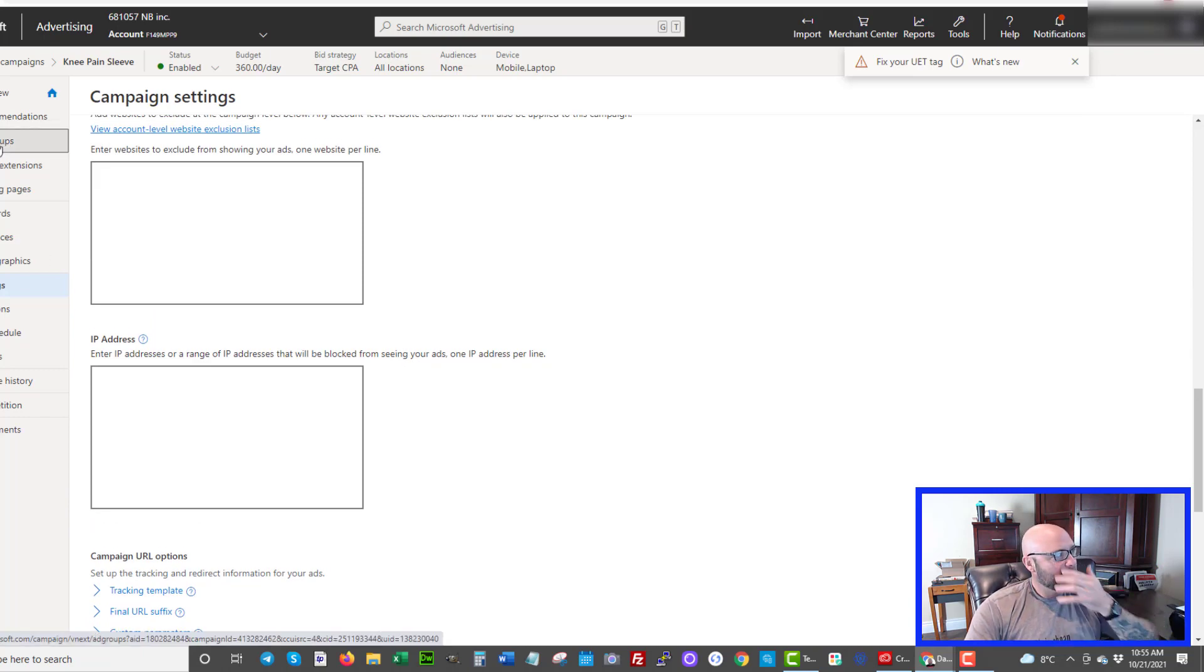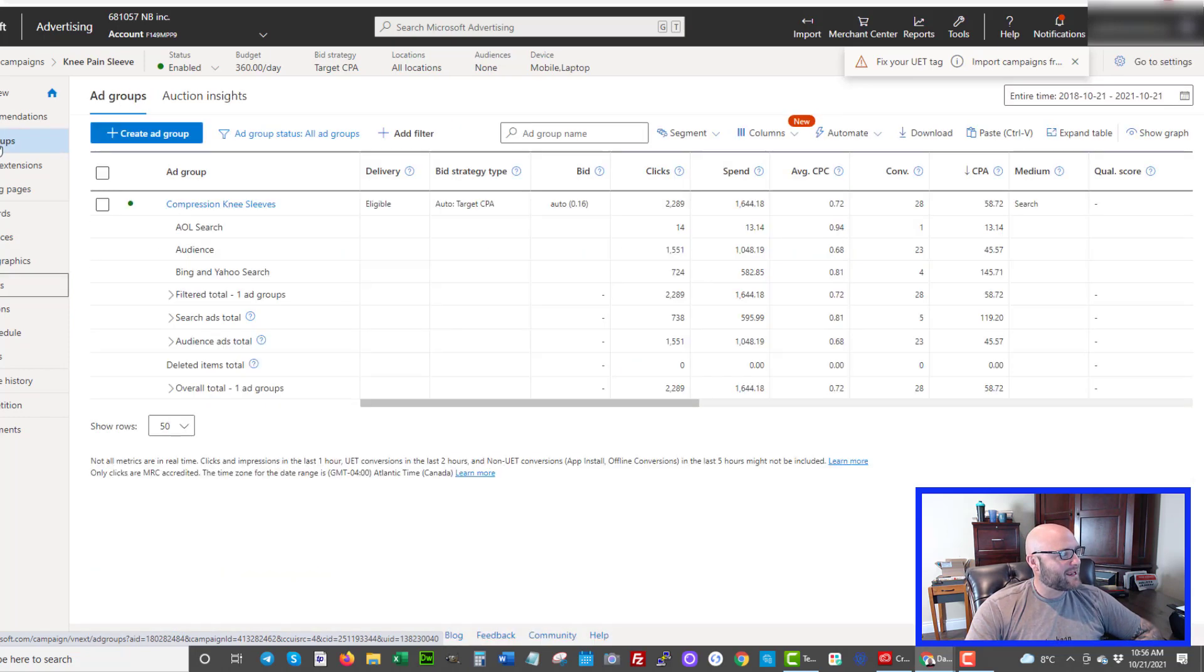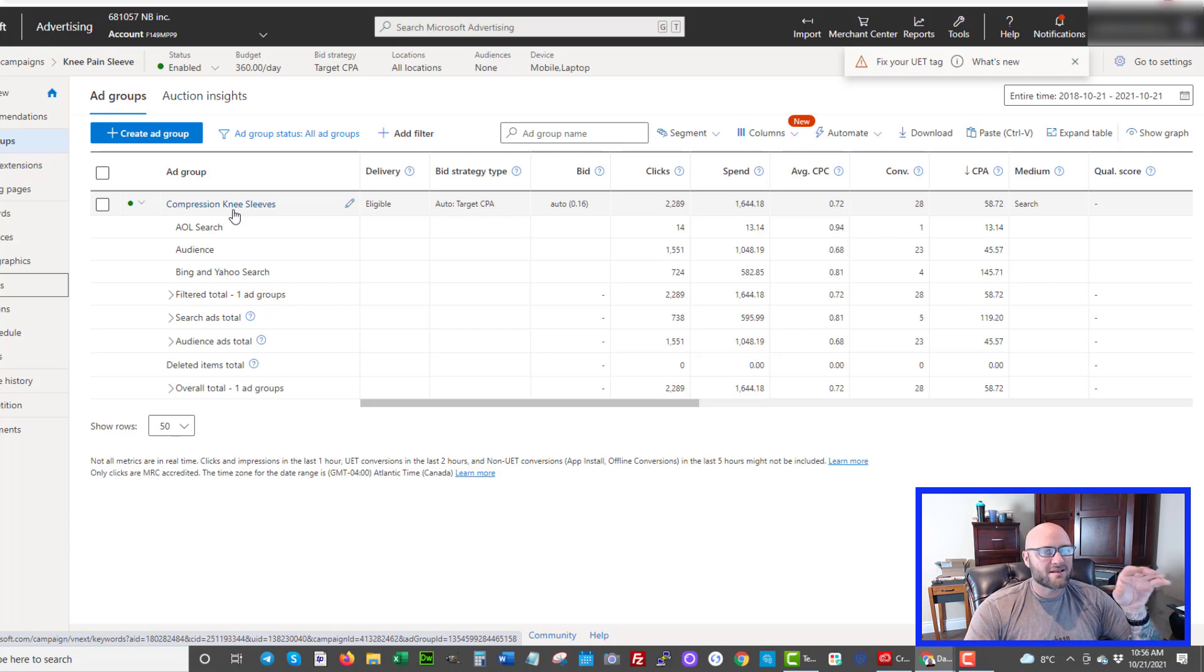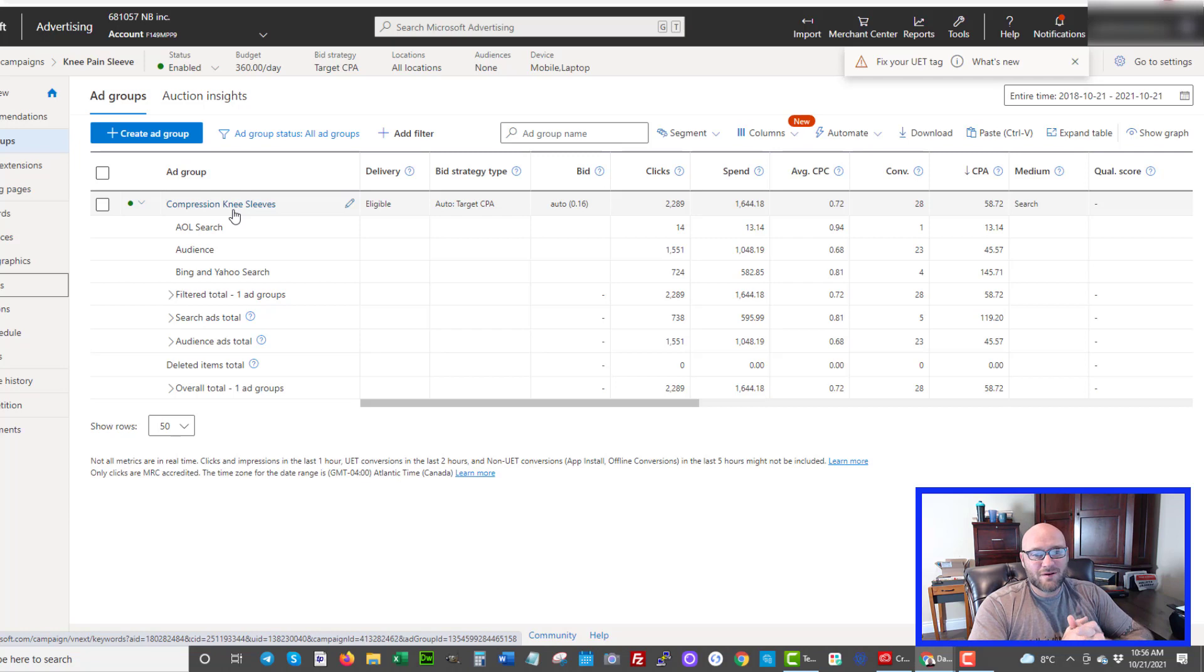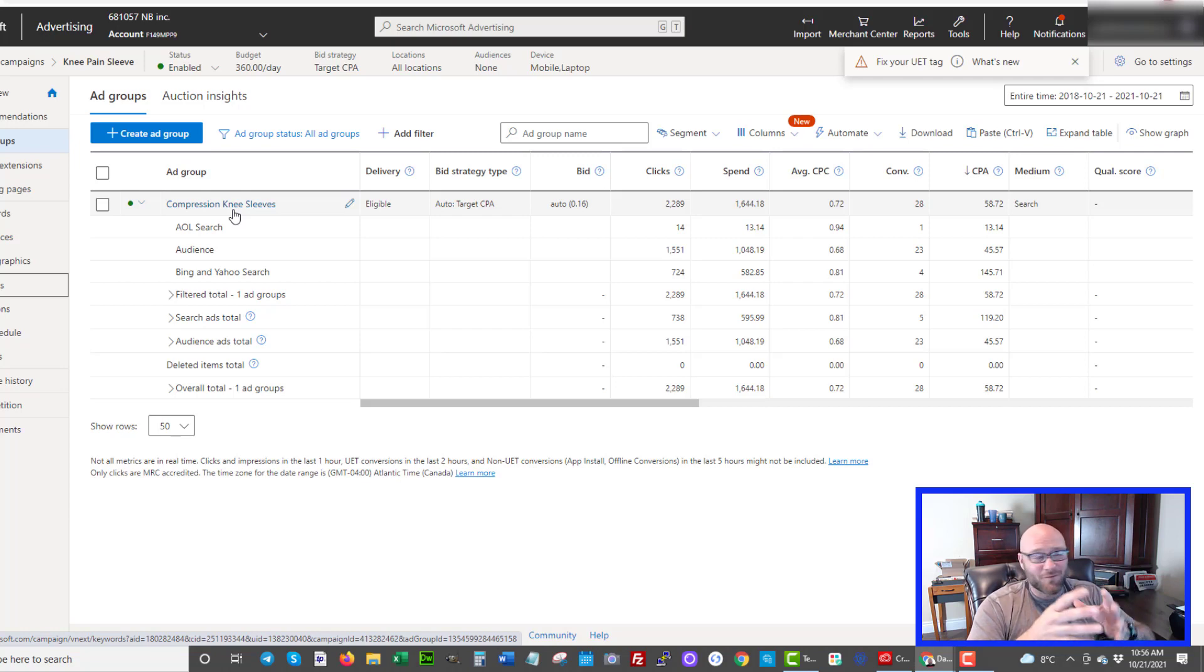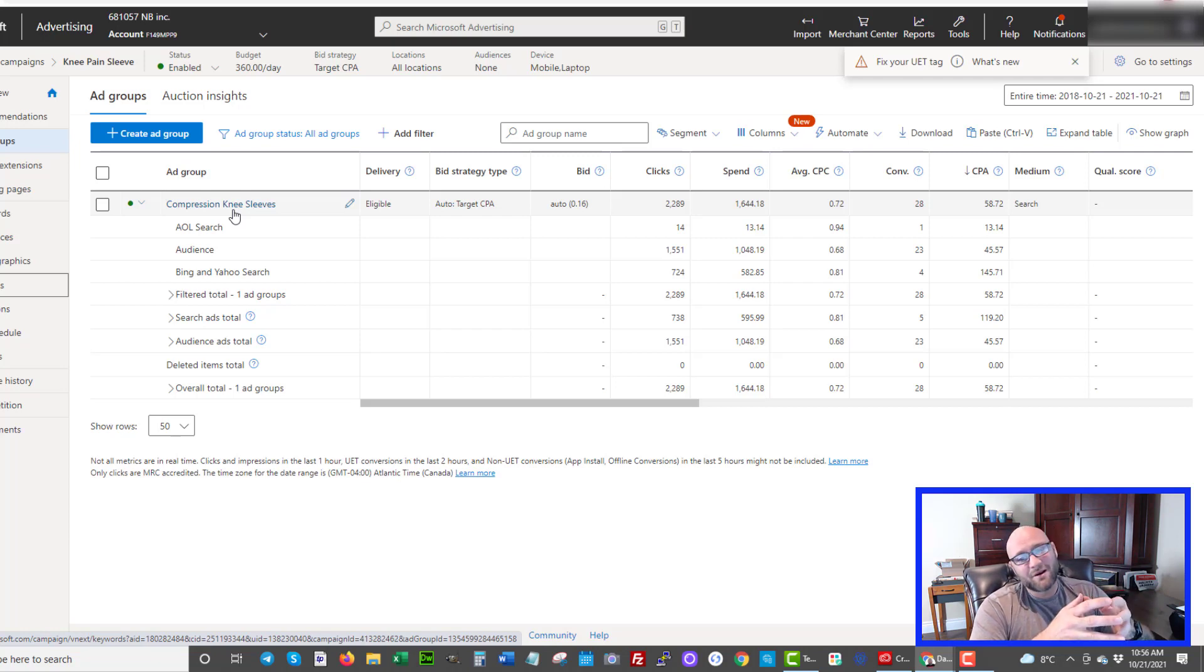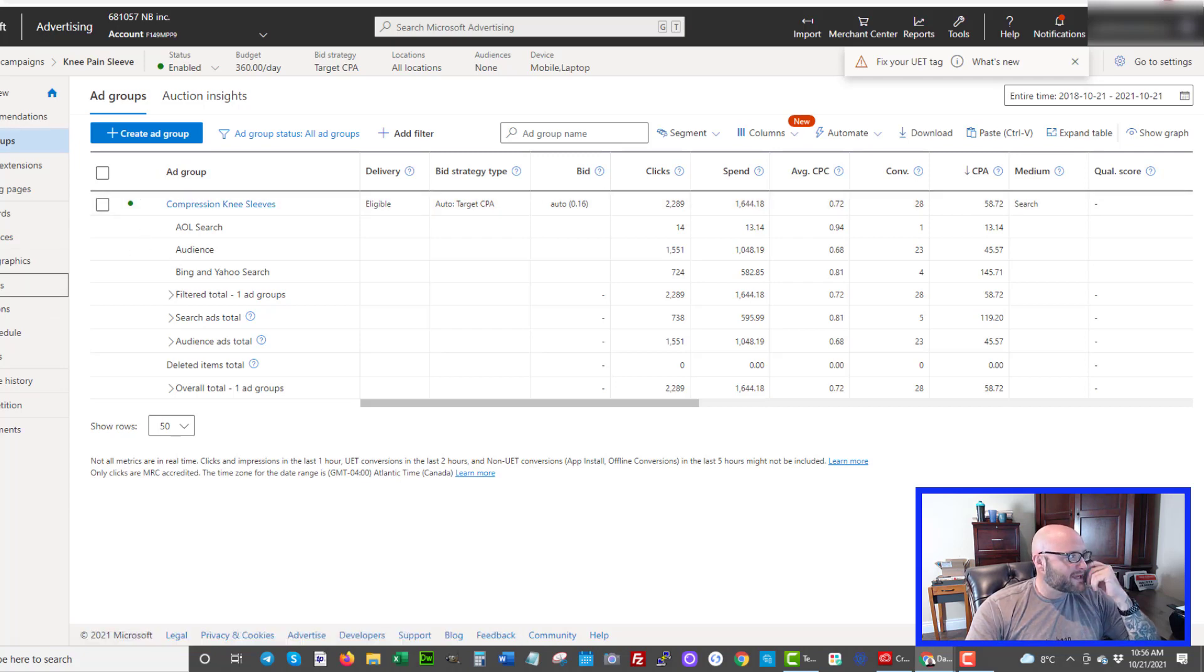When you're setting up your campaign once you've got your settings done you're going to be setting up your ad groups. I've only created one ad group so far for this test. Let's have a look at that ad group now. It's called compression knee sleeves. So basically I'm just targeting this specific word compression knee sleeves or knee sleeves, all that kind of stuff. When I set up my ad group I can choose which keywords I want to target. I usually use the Google Ads keyword planner to actually get my keywords for my Bing ads or Microsoft ads campaigns because I find the Google keyword tool which is free by the way is much better at finding keywords than any other tool out there.